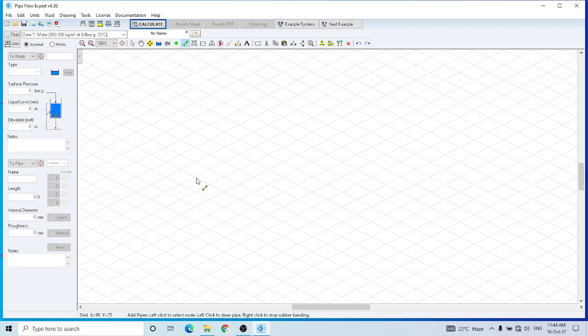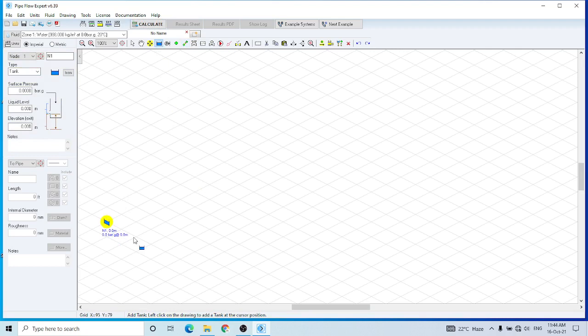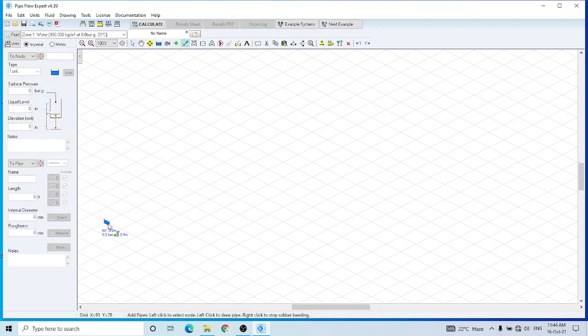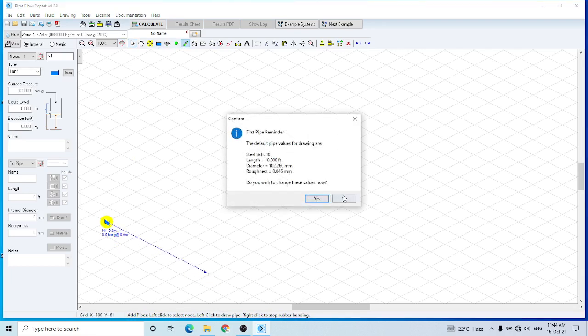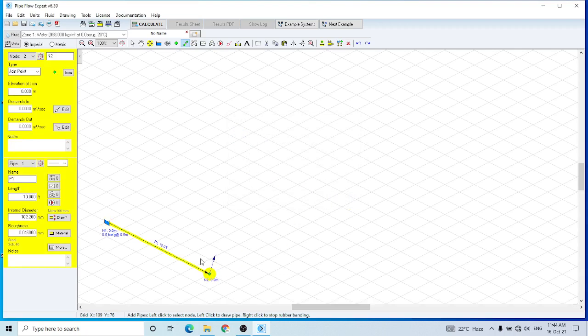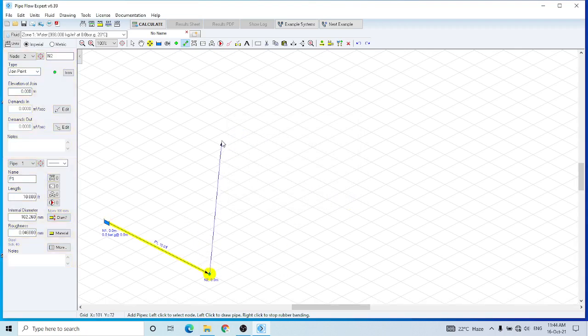So let's see how to design a pump using this software. I am going to build a very simple circuit containing two tanks. Let's assume that this tank is connected by this pipe.